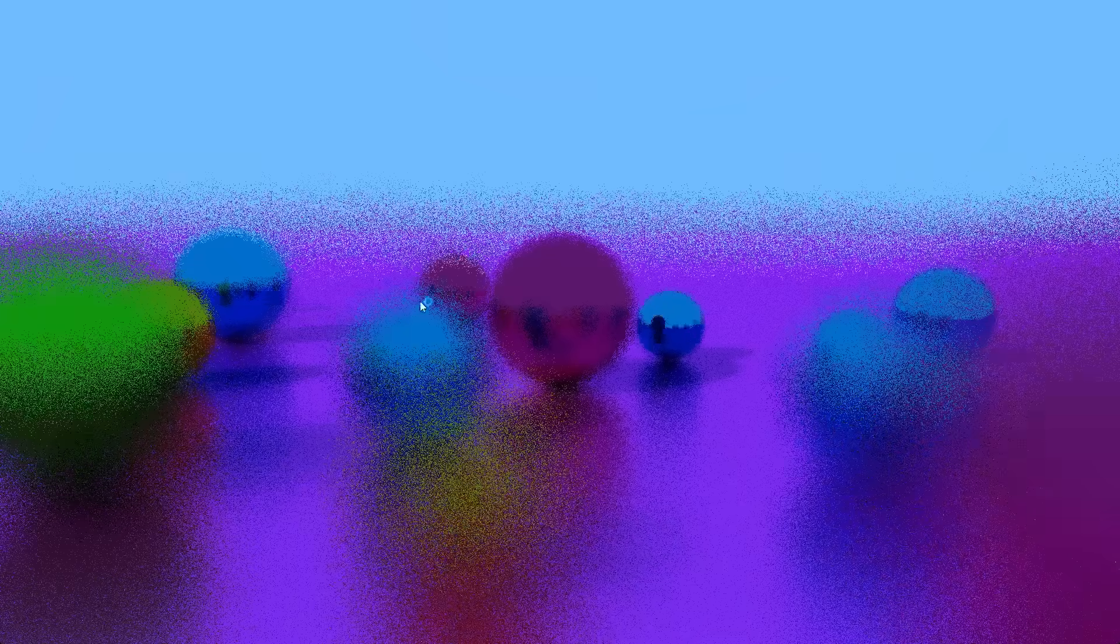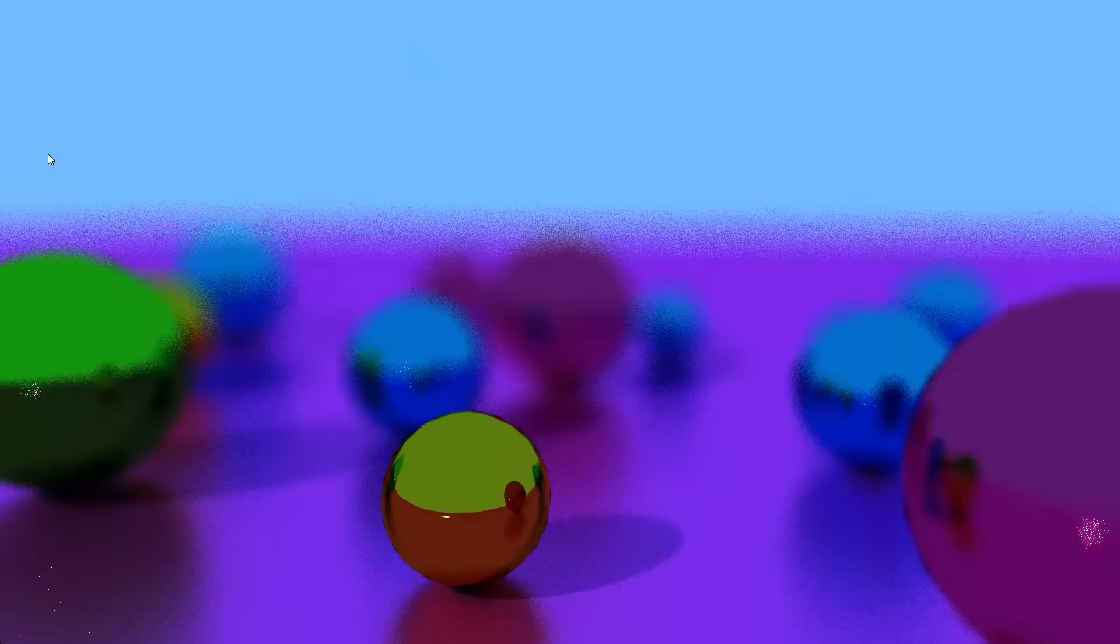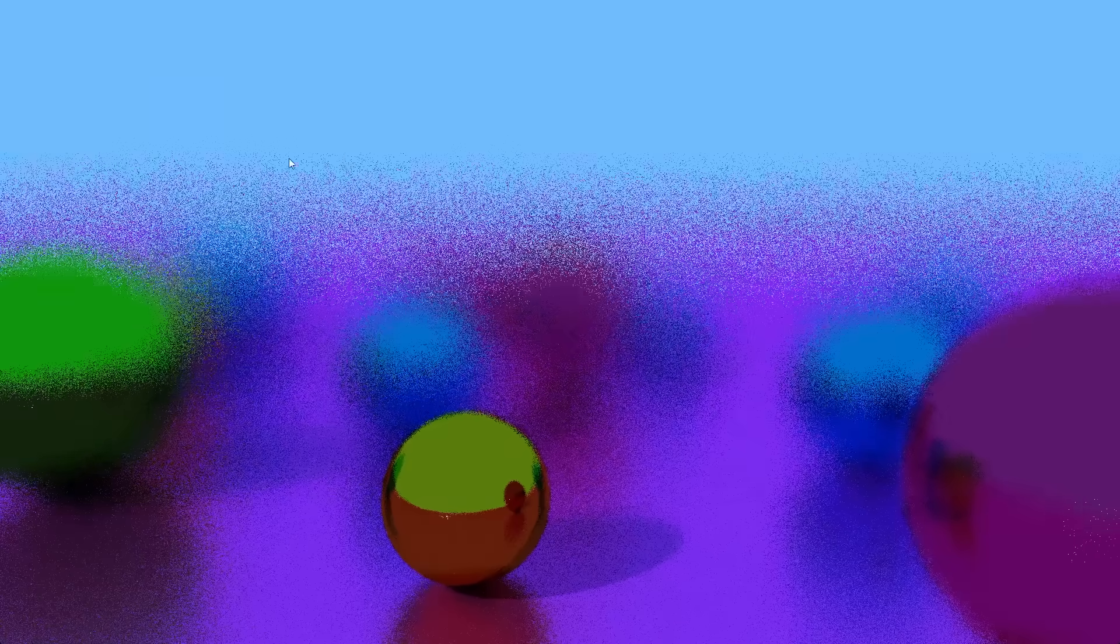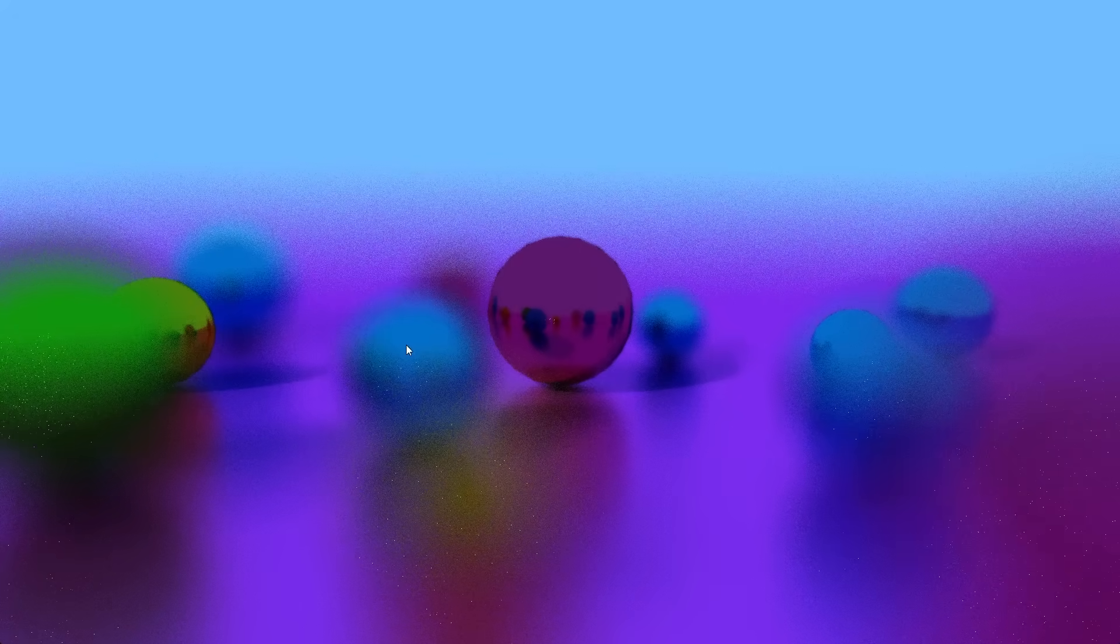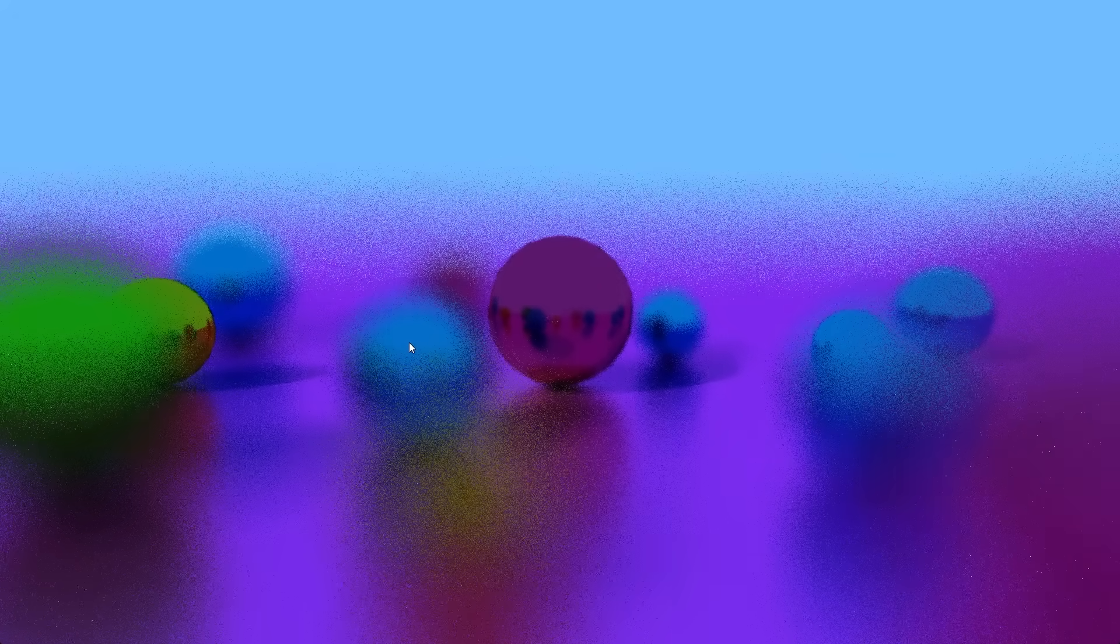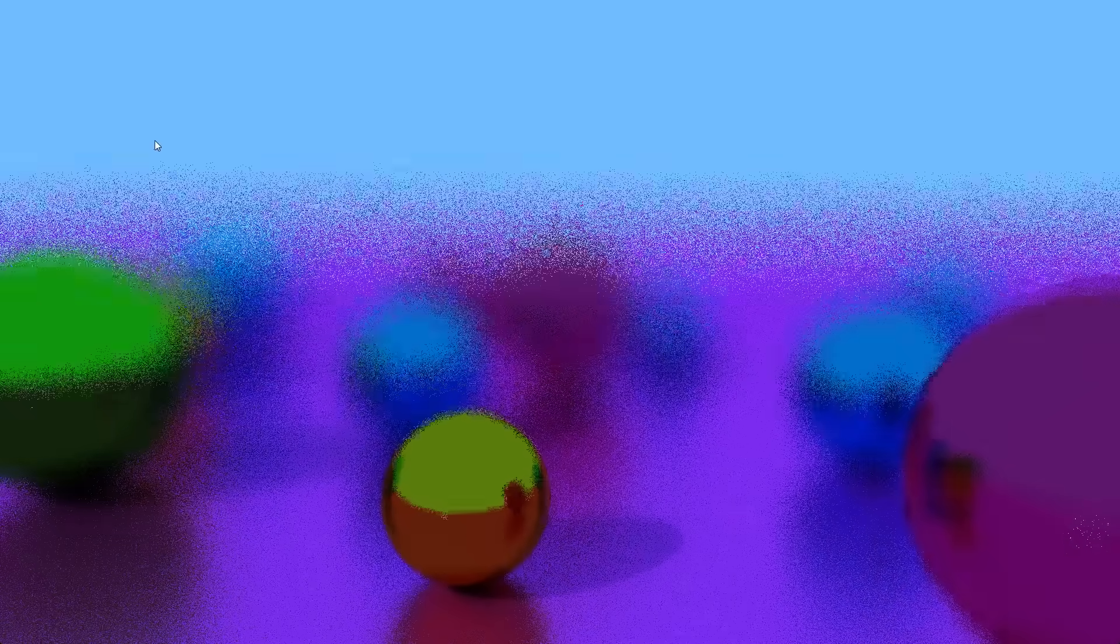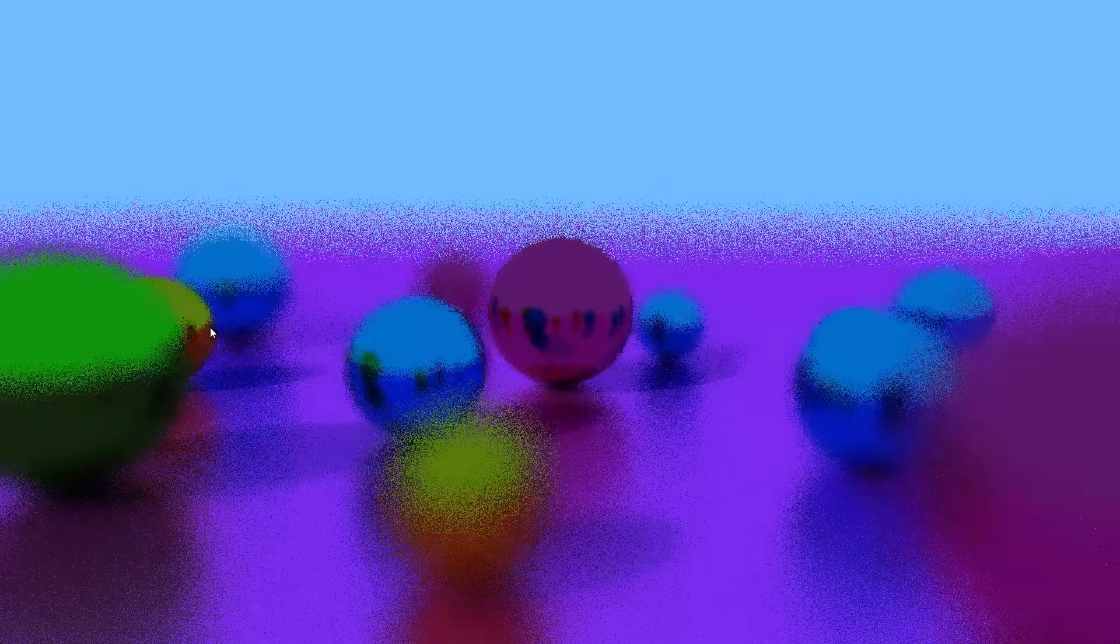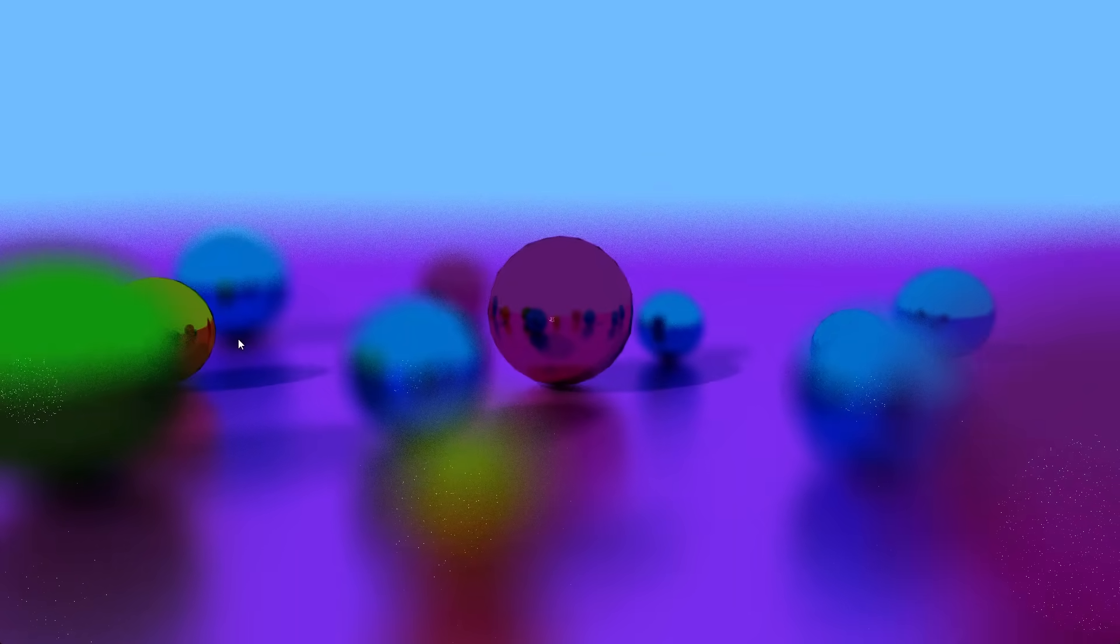I also set the depth of field and focus distance to my mouse position. So if I move my mouse left and right, it changes the blurriness. And moving it up and down, changes the focus distance. Now let's see if we can get a nice output. There we go. I'm pretty happy with that.